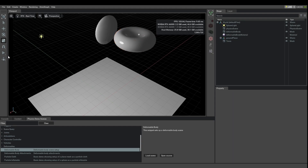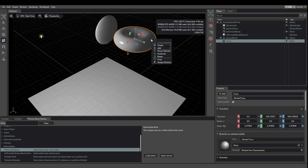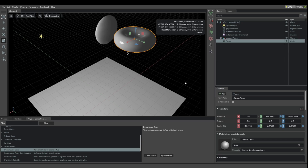Just creating this without any default physics doesn't make it simulate — it doesn't do anything. So what do we do? We right-click, say Add Physics, and then Deformable Body.